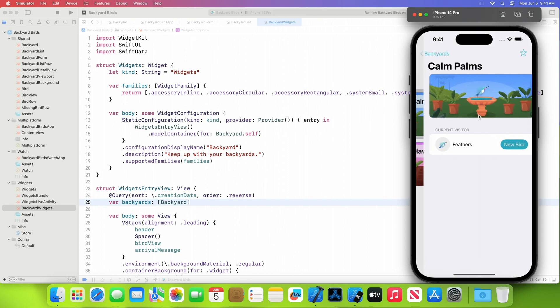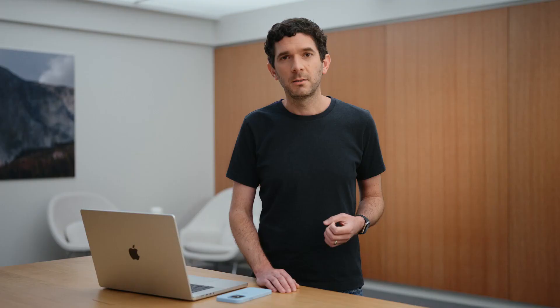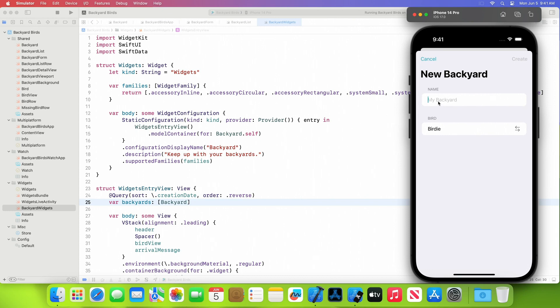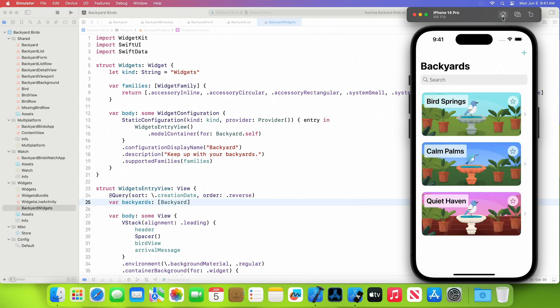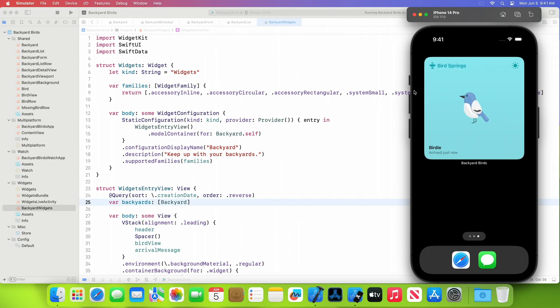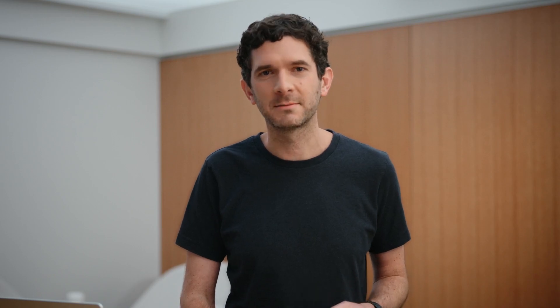Backyards are now persisted by SwiftData and delivered to the view by @Query. I filled the database with some initial data, so you can already see some bird visitors. And if I add a new backyard object, when I return to the list, it will appear with no additional work. SwiftData provides more than just persistence, including support for undo and redo, which just works automatically. My widget is already showing the backyard that we just created. SwiftUI and SwiftData work hand-in-hand to help you build engaging and powerful apps.